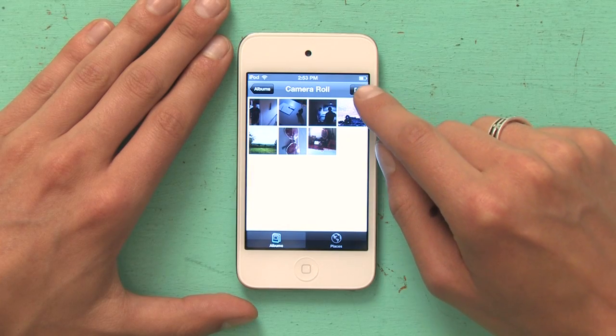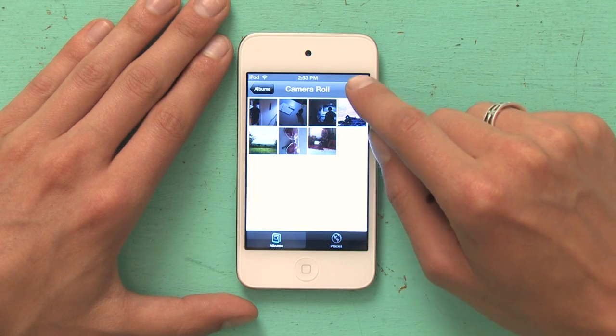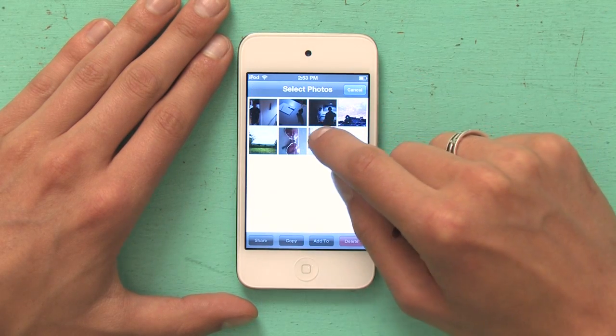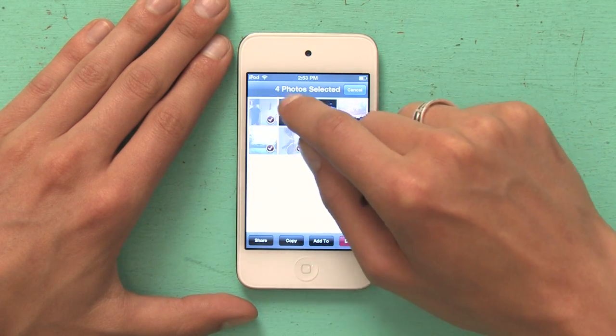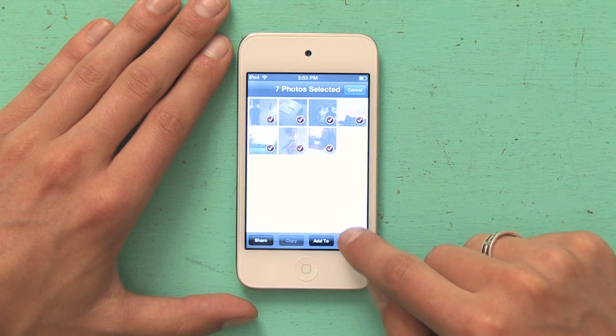Now if you have to delete a bunch of photographs, that's not the most efficient way to do it, going one by one. So I'm going to go back to the Camera Roll overview and then I'm going to tap the share button in the upper right hand corner. I select the photos and then tap delete.